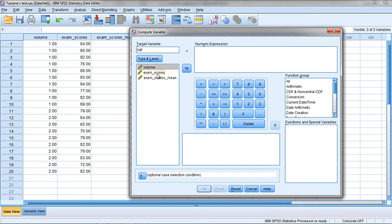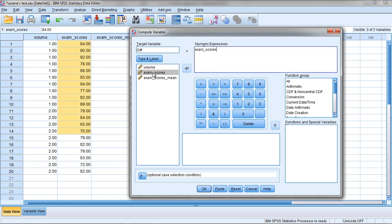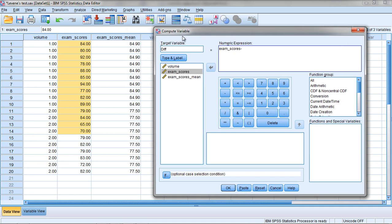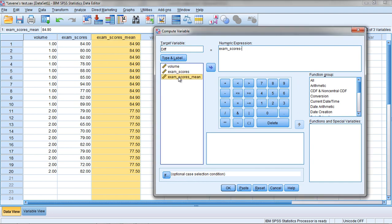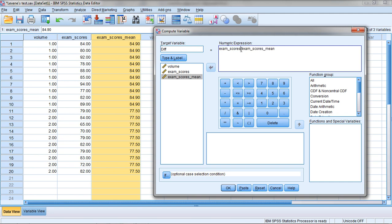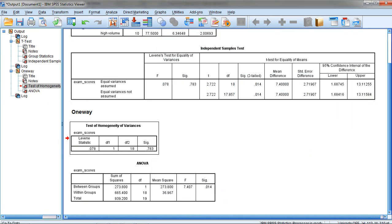That will be equal to Exam Score, this value here. Double-click Exam Score, SPSS puts it over here. Type in a minus. Then we're going to subtract the mean, which is given as Exam Scores mean. Go ahead and double-click on that, and then you should see here Exam Scores minus Exam Scores Mean. I'll go ahead and add some spaces there so you can see that minus sign a little better. Go ahead and click OK, and let's go back to our Data Editor.